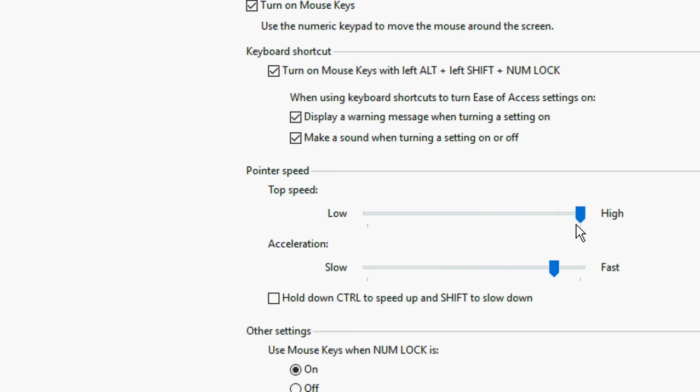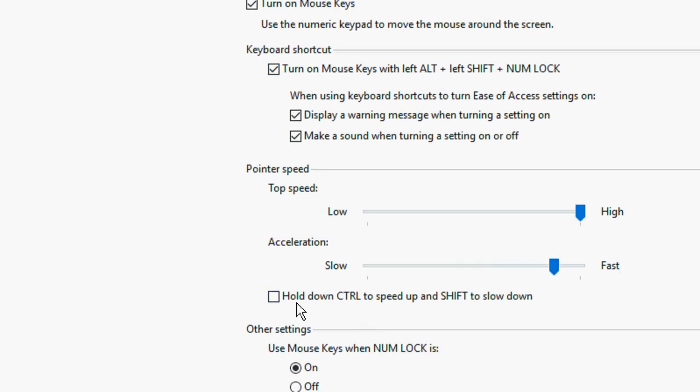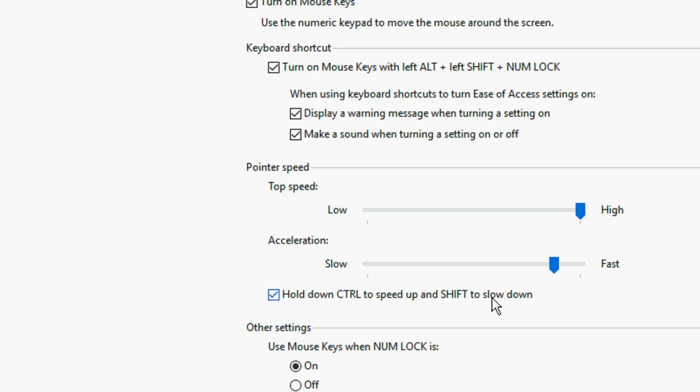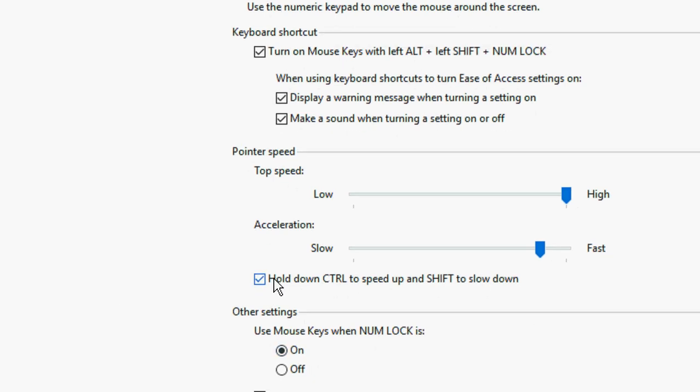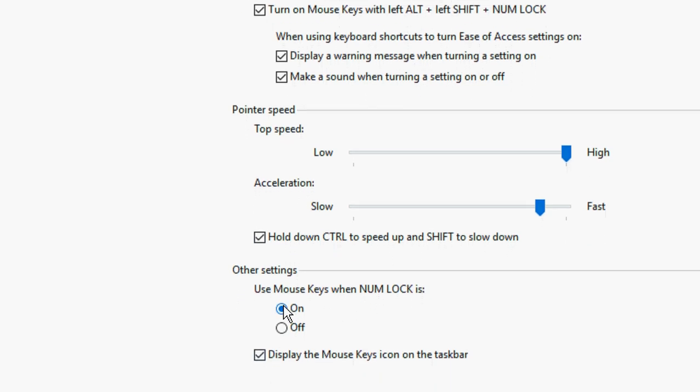This much is fine. After this, you can check on Control to speed up and Shift to slow down. So check on this. If you hold the Control key, your mouse will speed up, and for Shift, your mouse will slow down. I will show you how this works. After this, just check on use mouse keys when num lock is on. Check on all these things.